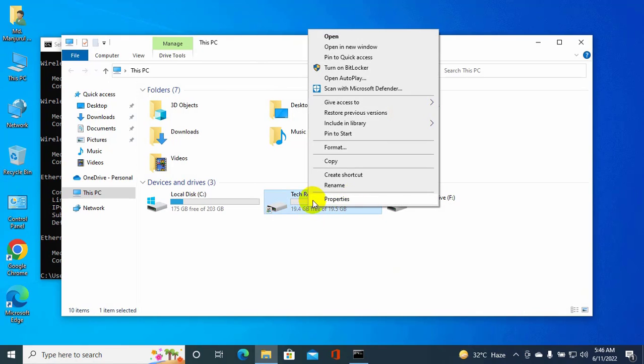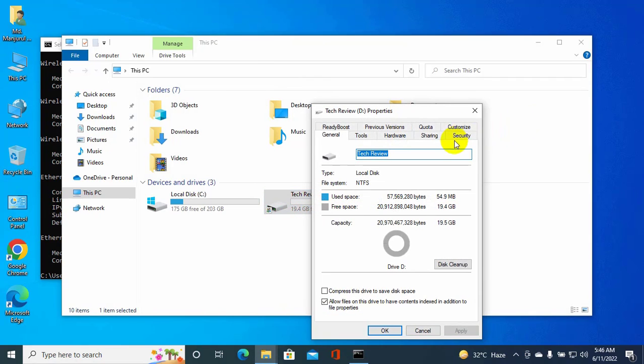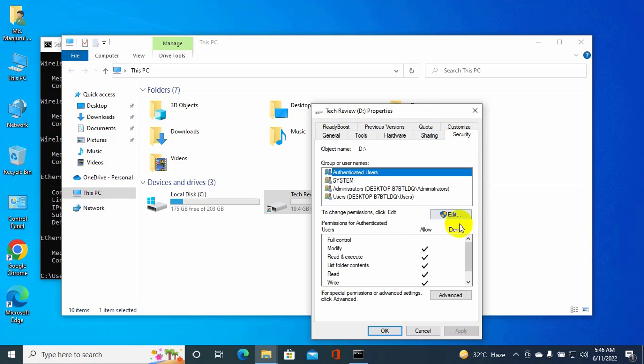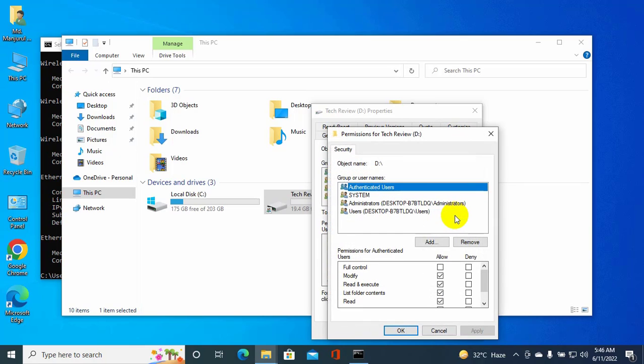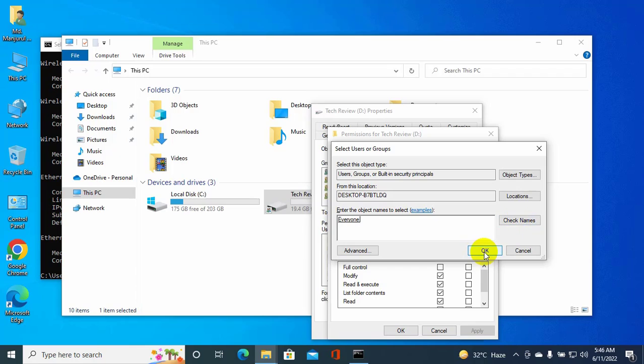Click on the properties. Go to the security tab. Click on the edit button. Click on the add button. Type everyone. Click on the check names. Click on OK.